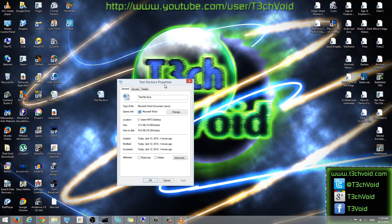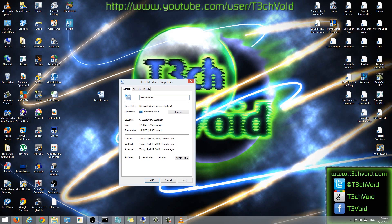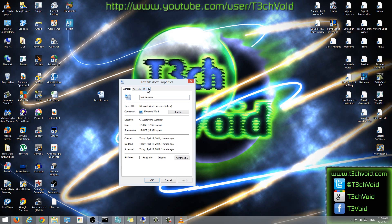And then once we have these properties, you'll notice that there's a details tab here. I'm using Windows 8, 8.1, Windows 8 and Windows 7 also will have these details tabs. Sometimes Windows XP doesn't show the details tab.